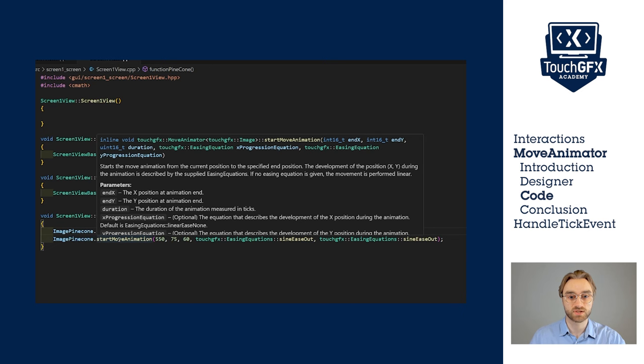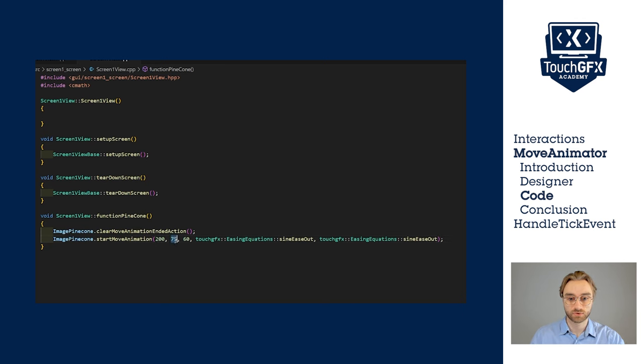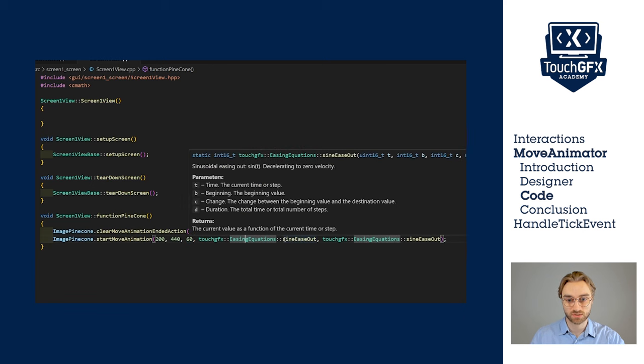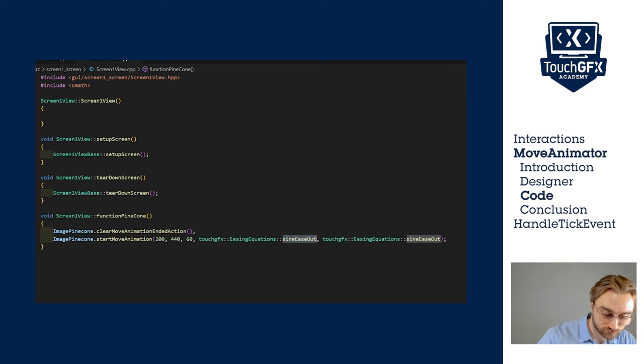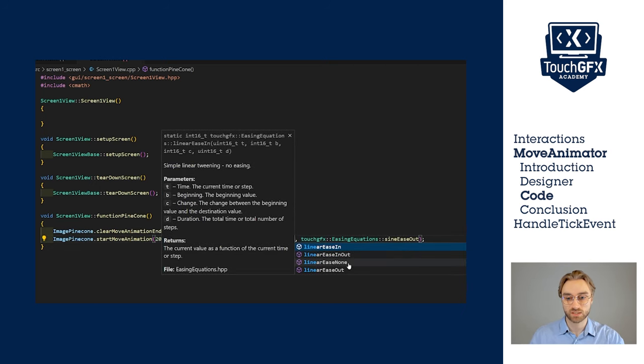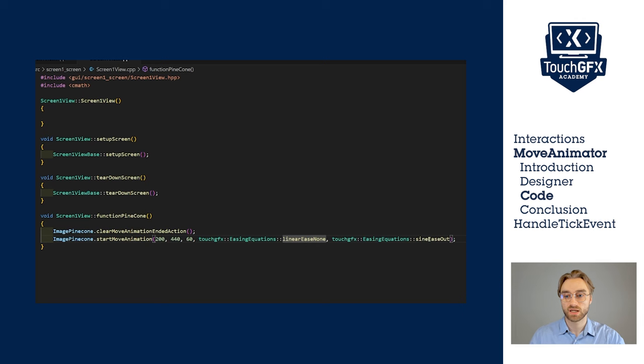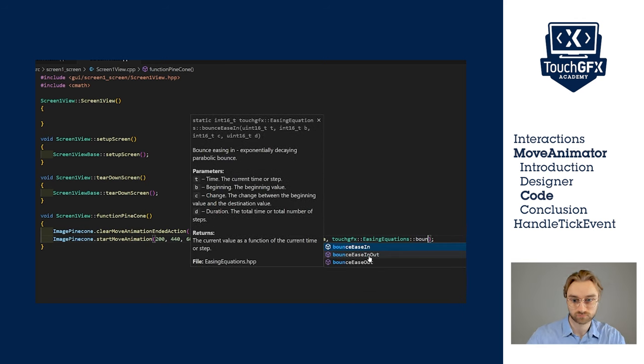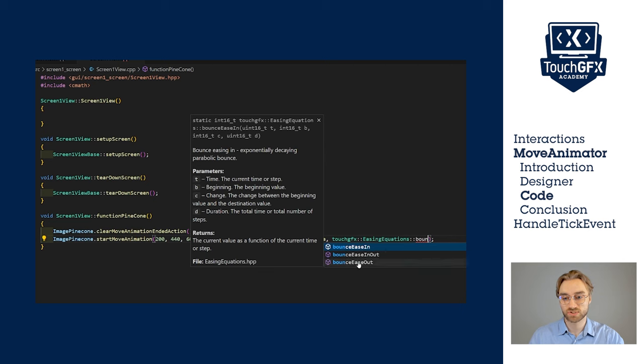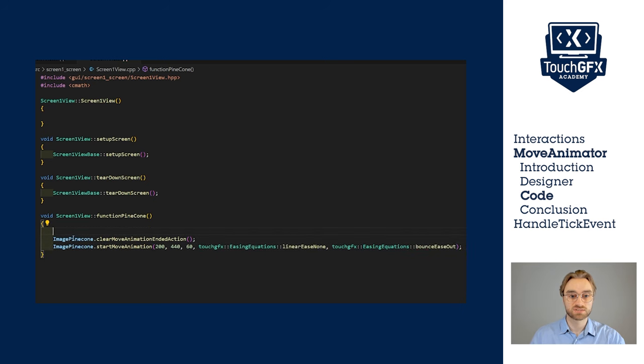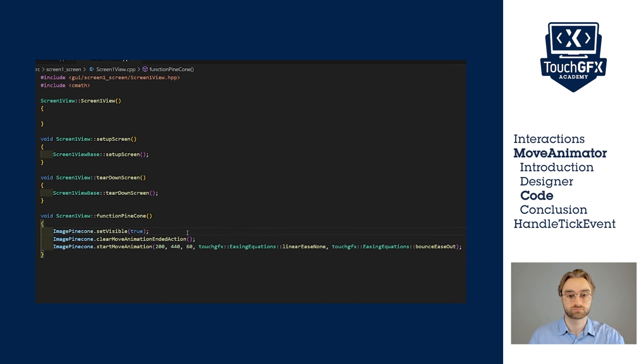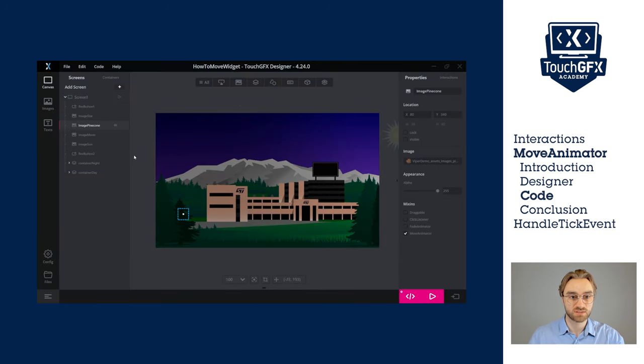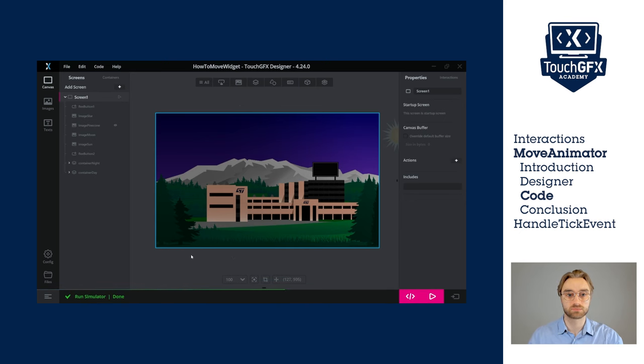So let's modify the parameters. The final parameter in X is 200. In Y, 440. We said we keep 60 ticks. And then the easing equation, first in X, it has to be linear. So let's take linear, non-easing. And in Y, it has to be bouncing. We want to bounce at the end of the animation only. Let's also set the image visible at the beginning. Now we will set the image invisible at the beginning, and let's see how it looks now.